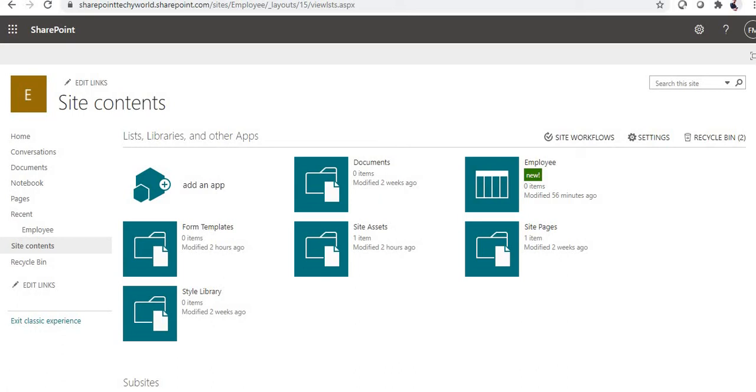For reference, I've added all the important internal names which we frequently use. First, we will check how to find internal names. This is our SharePoint site, and we will check the employee list.